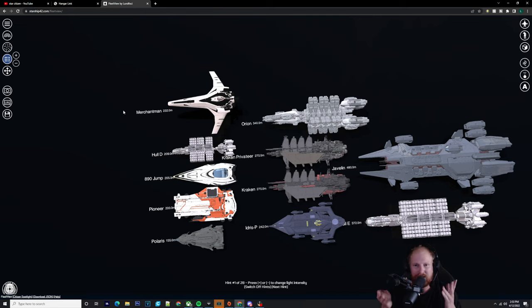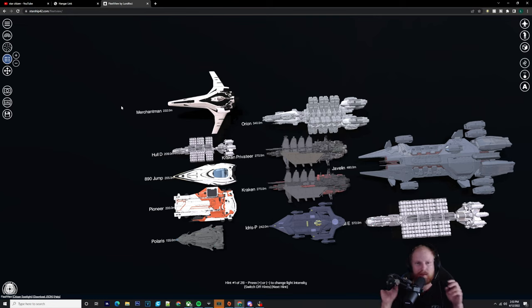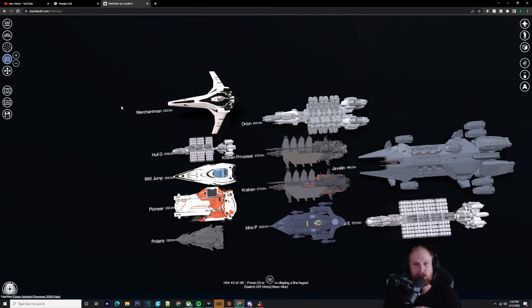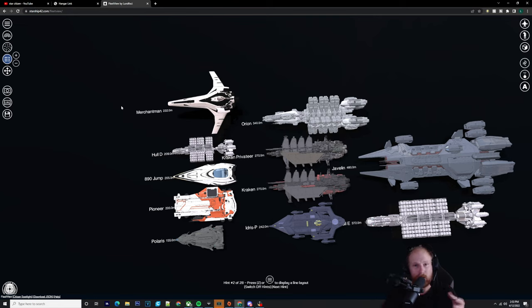So bringing that argument in, I feel like this is going to be probably one of the cheapest, largest sub-capitals, quote-unquote capitals, because it hasn't been deemed as a capital yet by CIG. But it may be. But this may be the cheapest. Maybe it will go up in price. Maybe it will go to $1,000. I don't know.